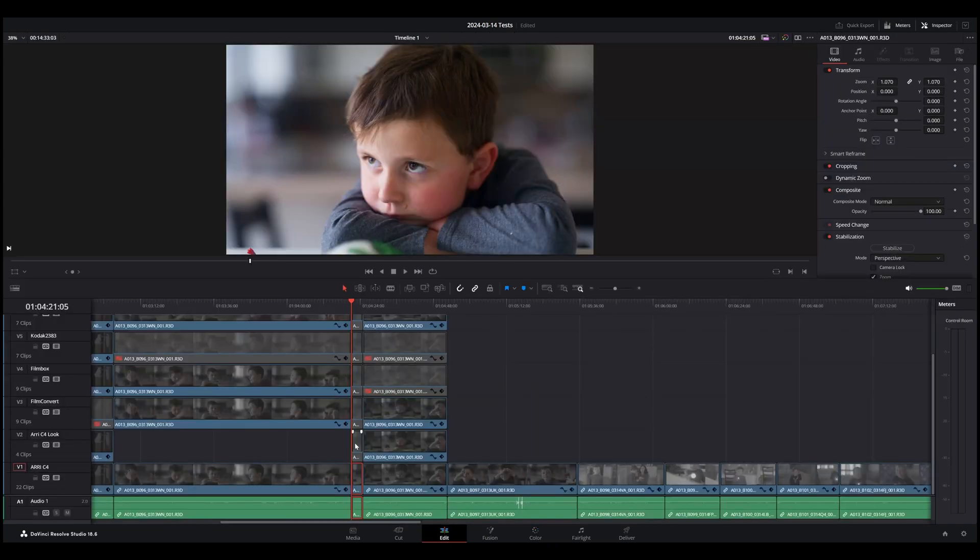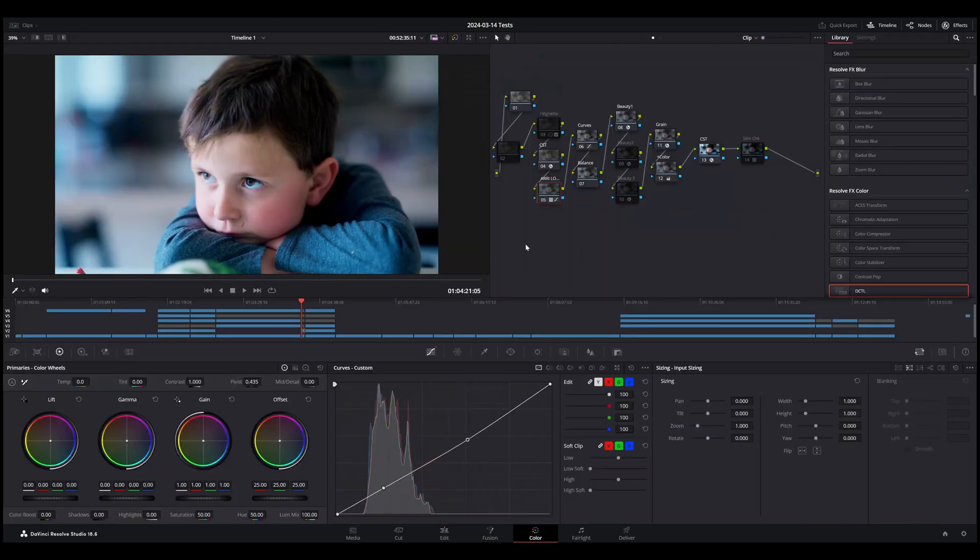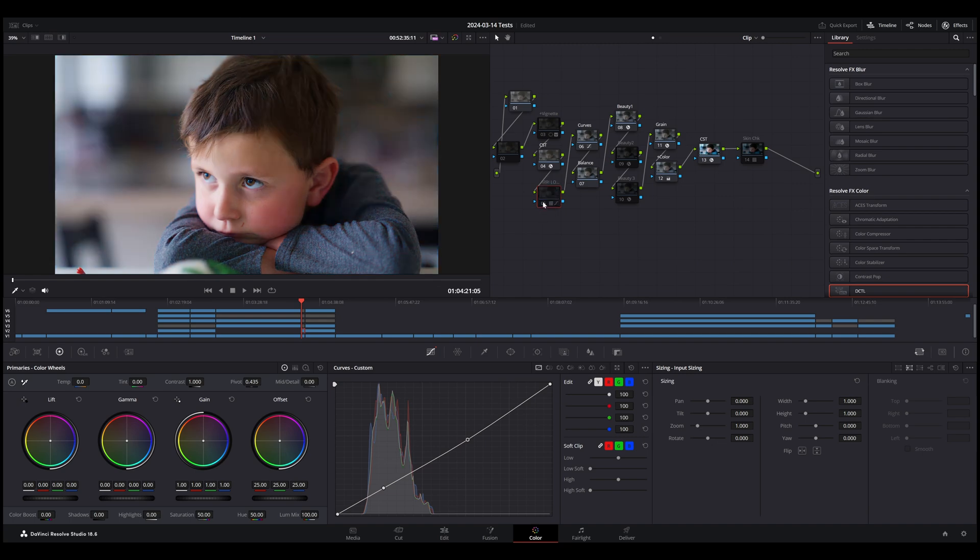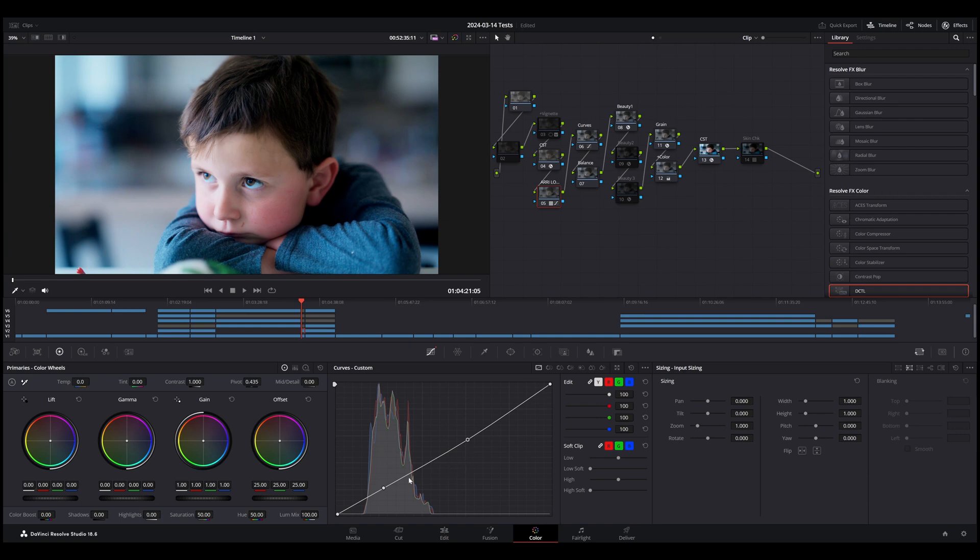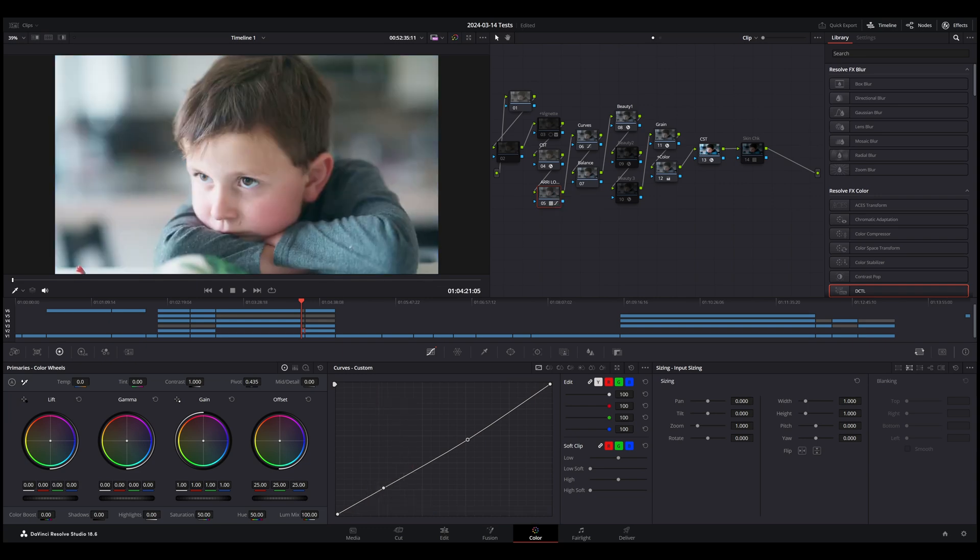So this is essentially telling DaVinci Resolve treat this footage like it came out of an Alexa 35 and color it that way. What we can also do is use ARRI's looks. They have a whole series of looks. So this clip is the same color process I just showed you, the ARRI C4. But now this node, I've turned on an ARRI look. It's their 9-triple-1-dream look. And so turning it on and off does this.